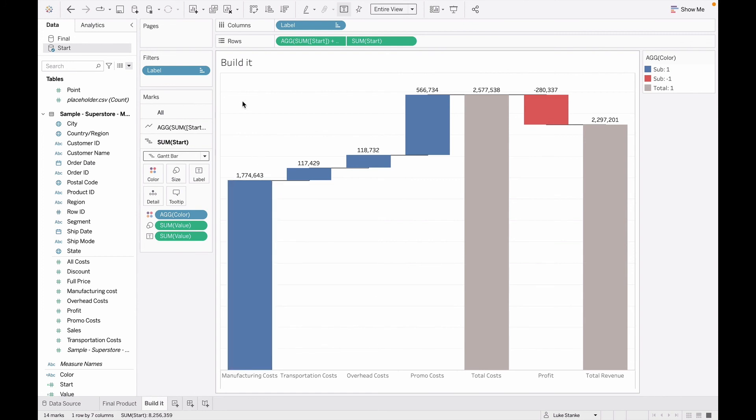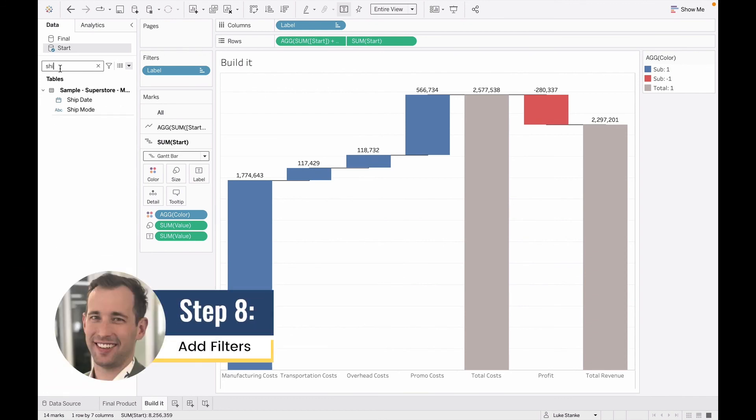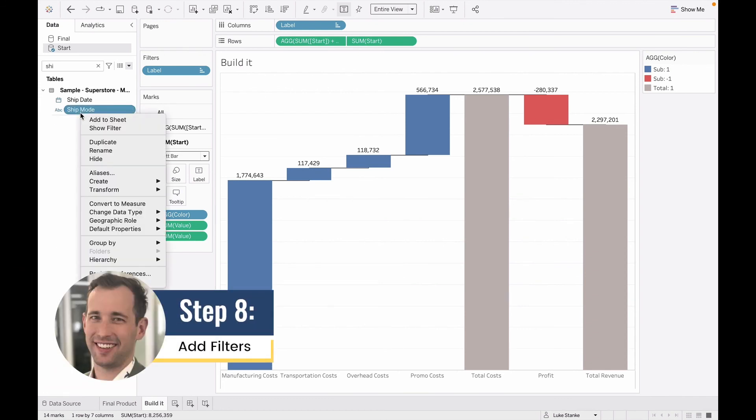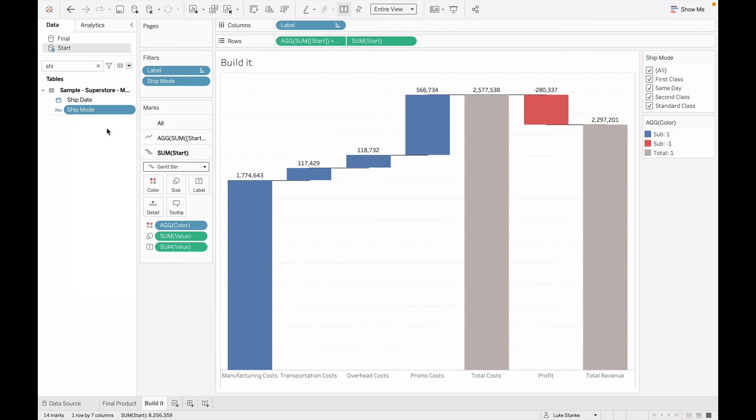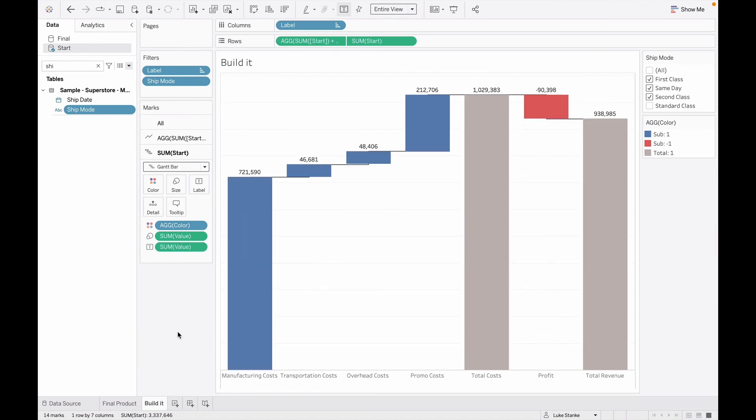Now this is, again, multiple dimension waterfall chart, no different than any other way. The real magic now left for us is, can we have filters that work? So I'm going to right click on ship mode in my data source, and I'm going to show as a filter. When I bring this out of my view, I can then uncheck a value and you will see, sure enough, once it runs, there it goes. It updated and now the values are running all through.